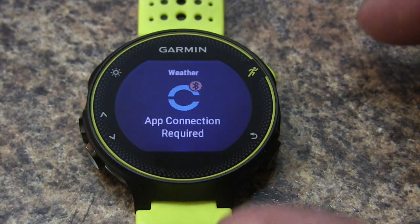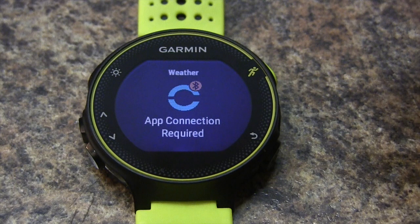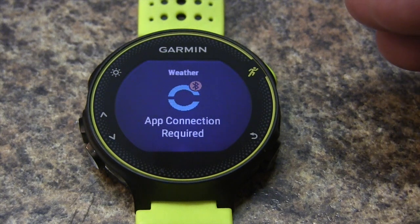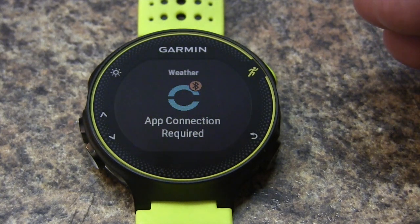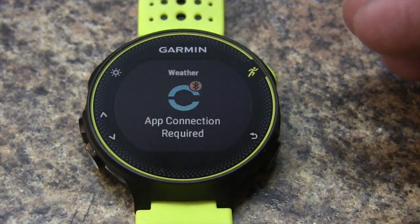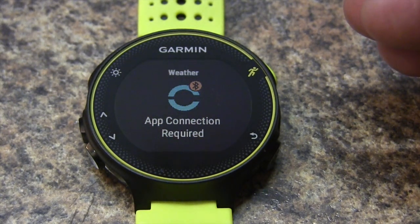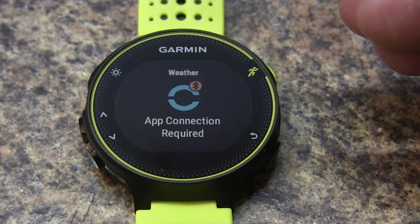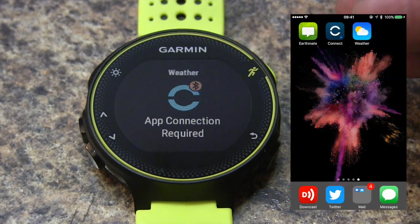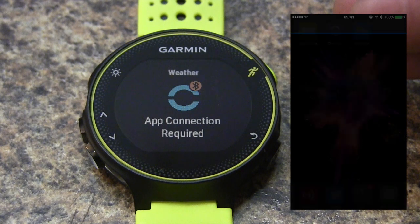When we get this type of message where an app connection is required, we need to get to our smartphone. Weather really works with a paired smartphone and we need to have our sync enabled.